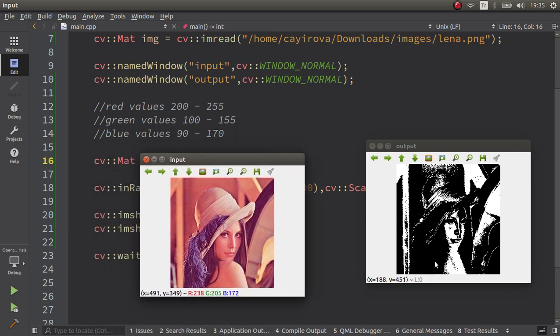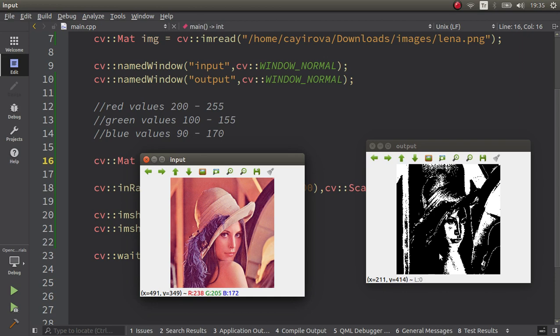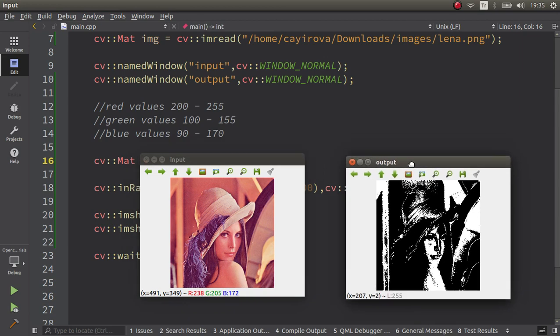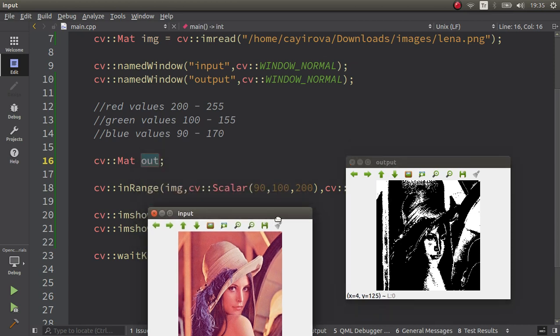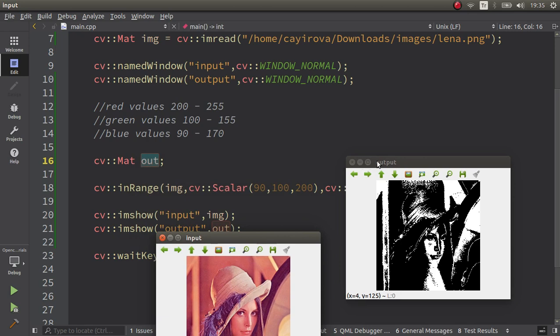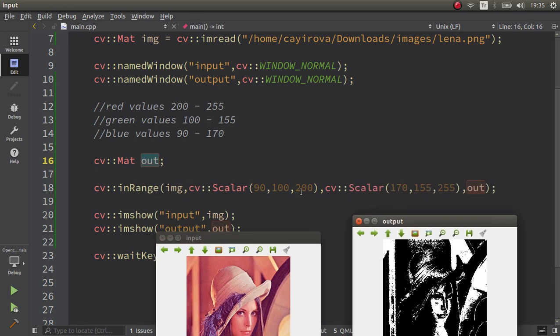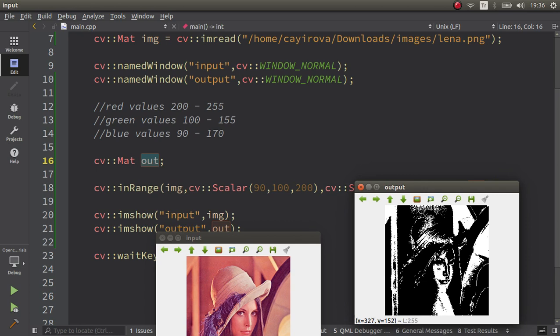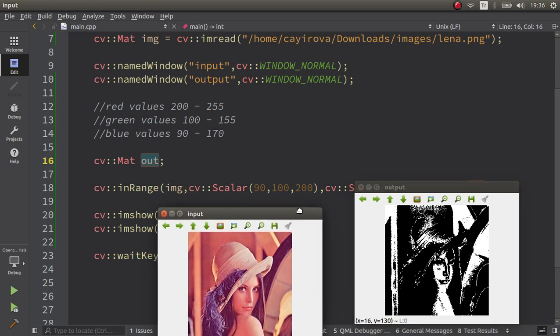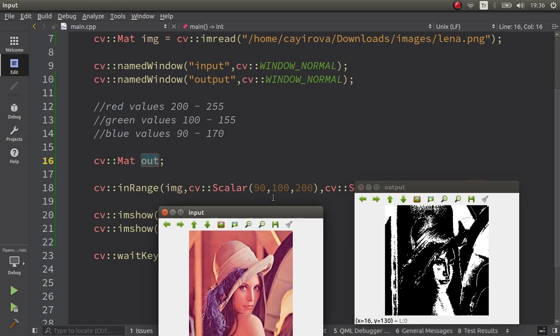A binary image we can say, which is just created by zero and 255, which is black and white pixels. But by this you're able to see and understand the white parts are between these interval values, between this color and this color values.